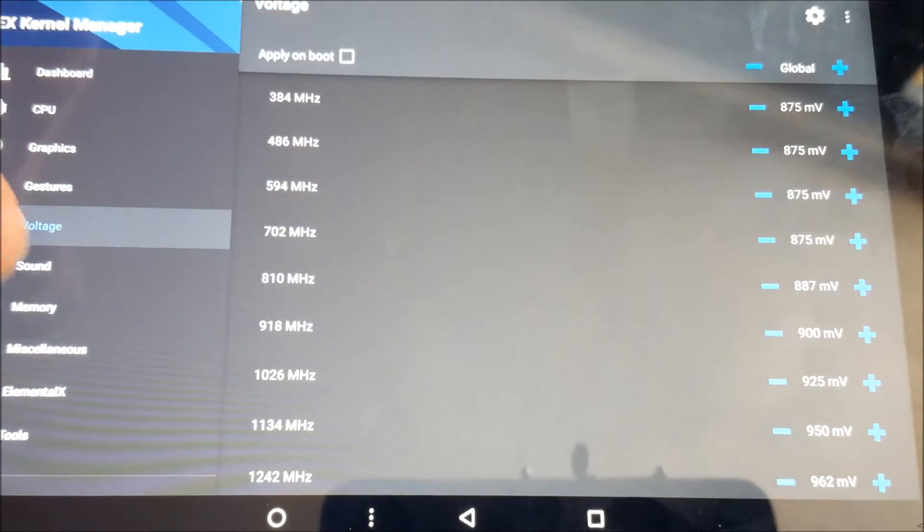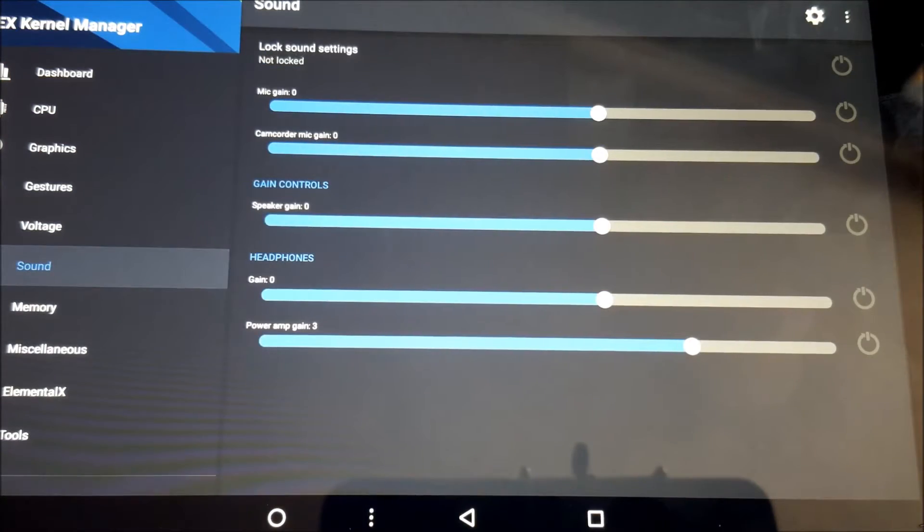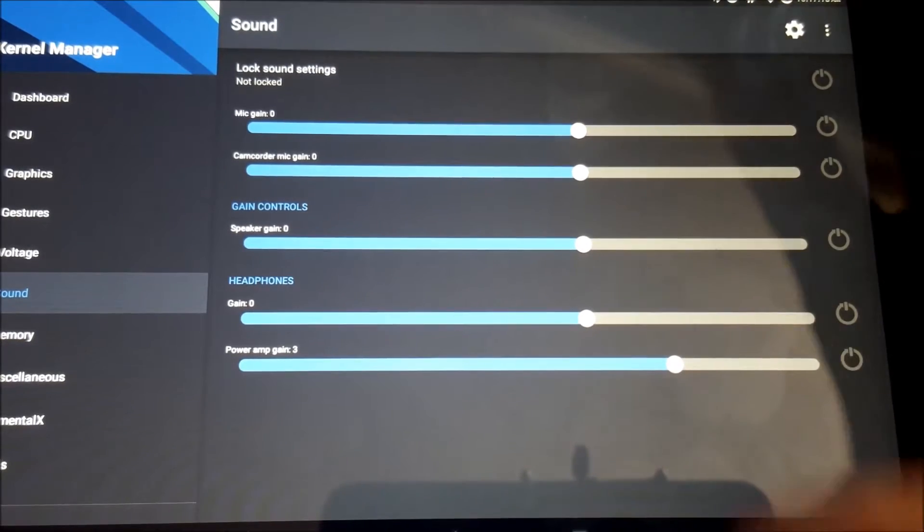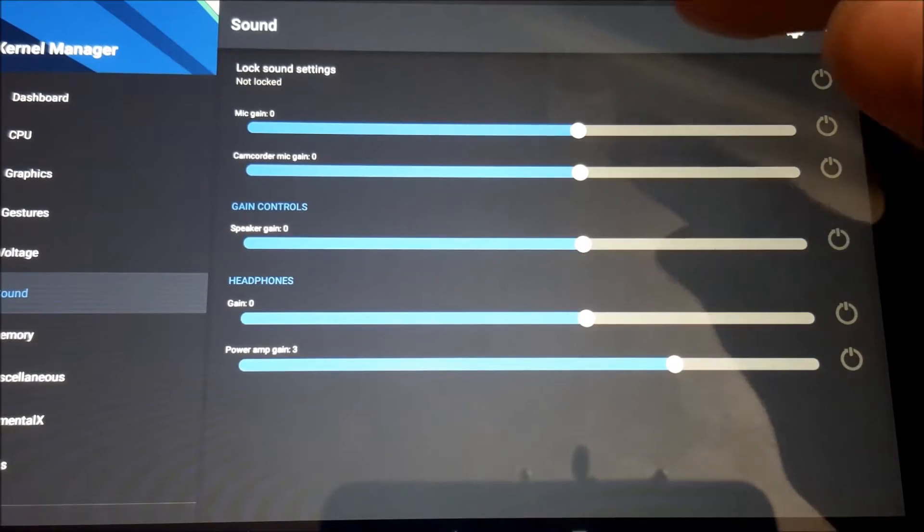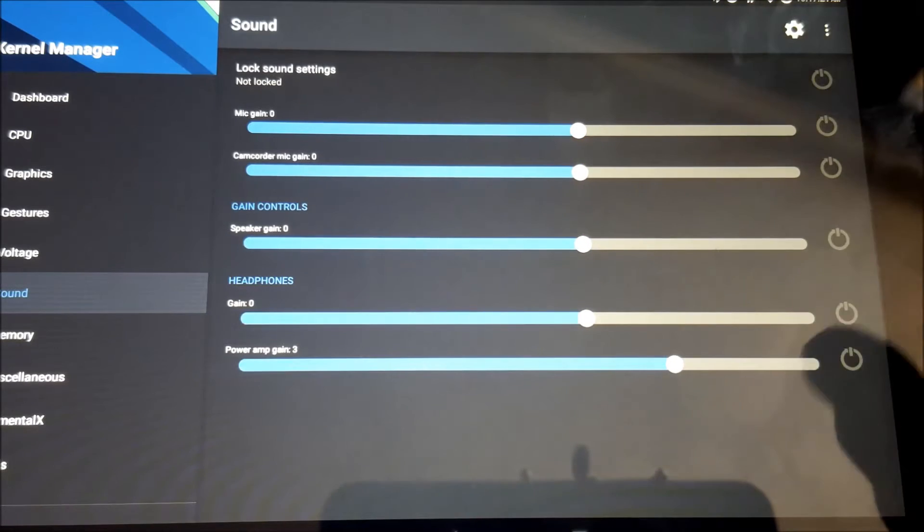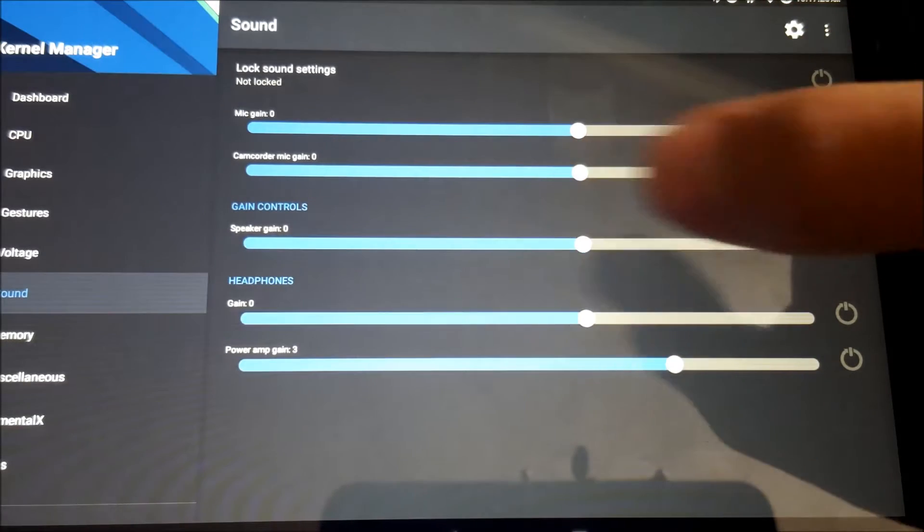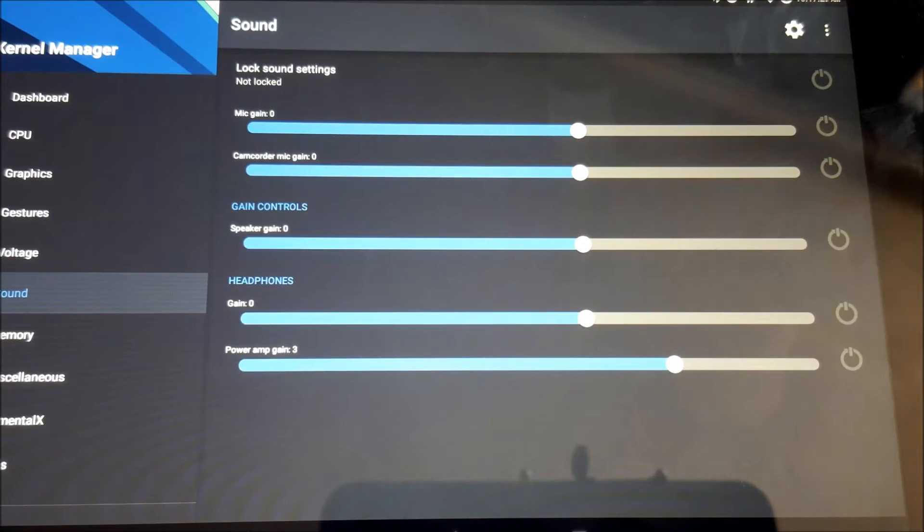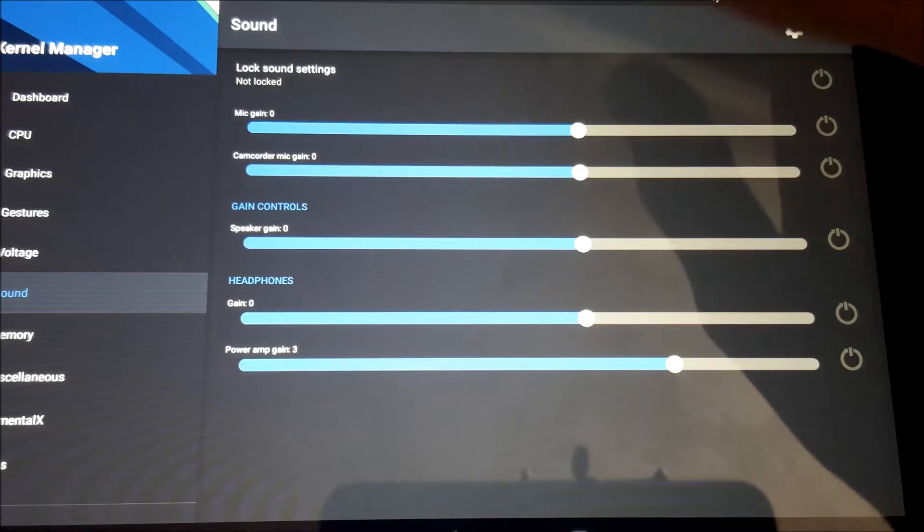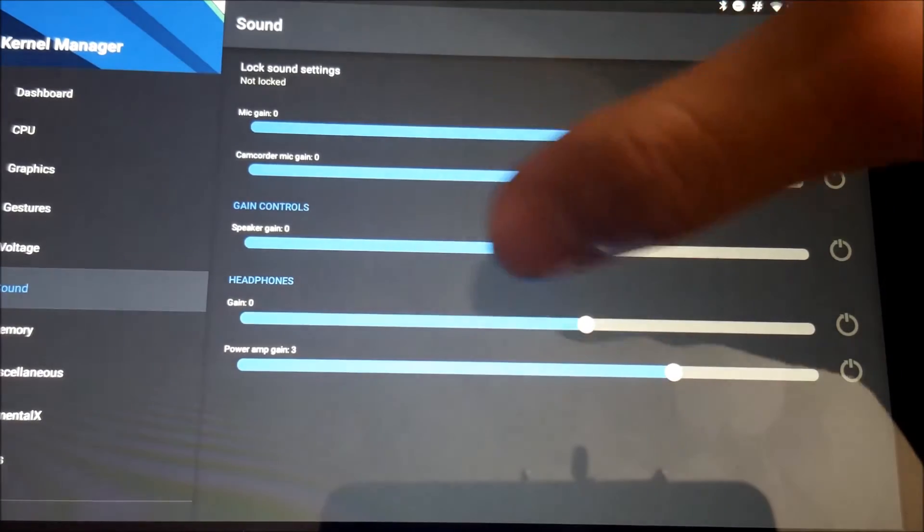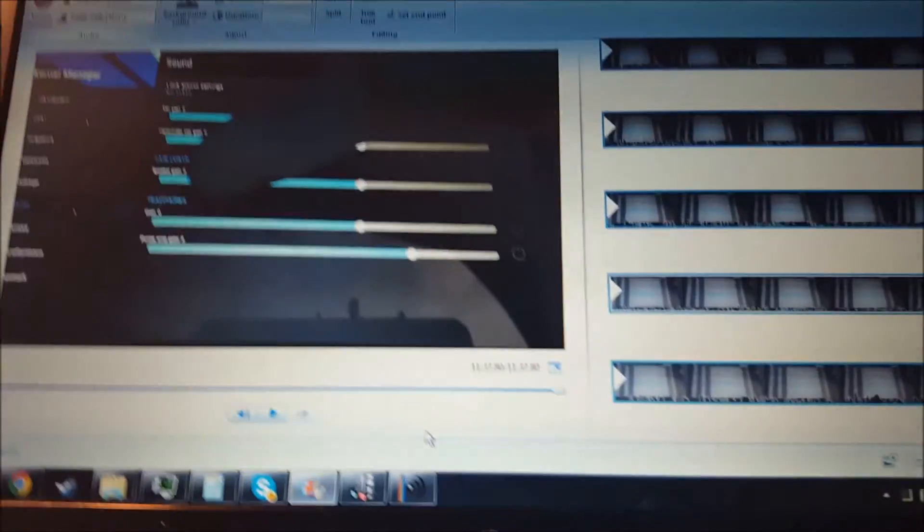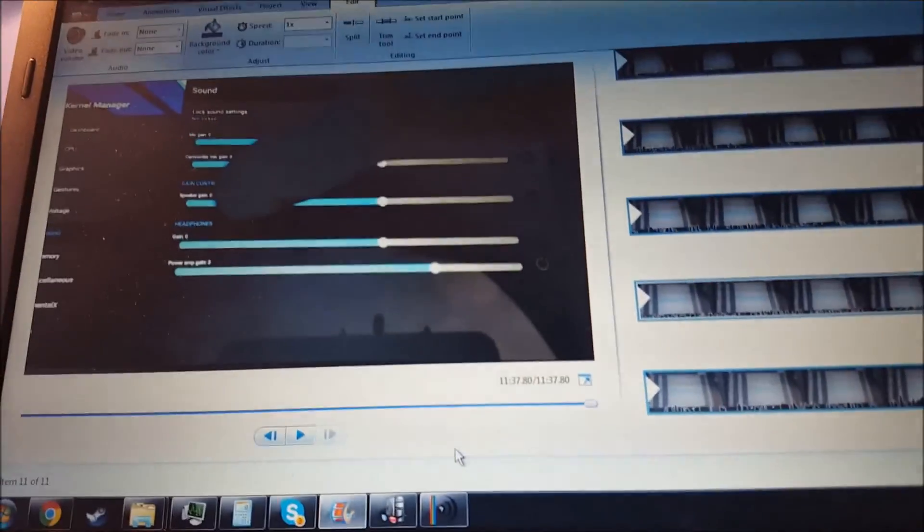Next, we have voltages, which I told you I'm not going to screw around with, but it's there if anyone's interested. Then we have sound. Basically, you have mic gain, camcorder mic gain, so I believe when you're recording, turn that up. For speaker gain, you can get this thing really loud. I haven't turned it up all the way, but even like a little bit higher than stock is really loud because the speaker's a lot in general. And you can turn it down.